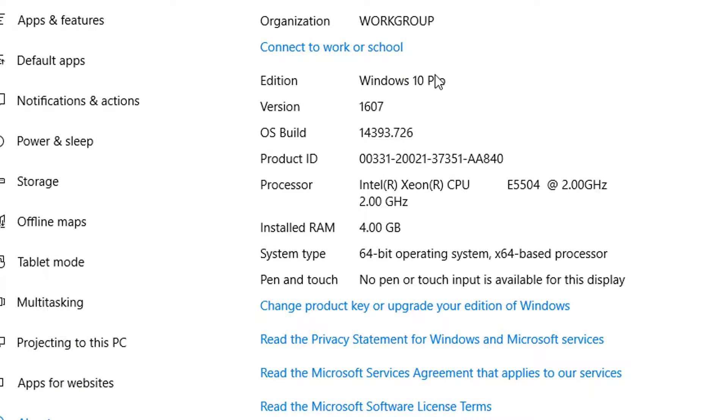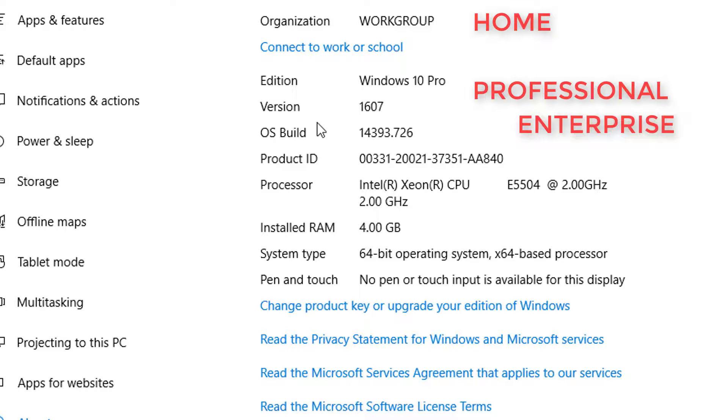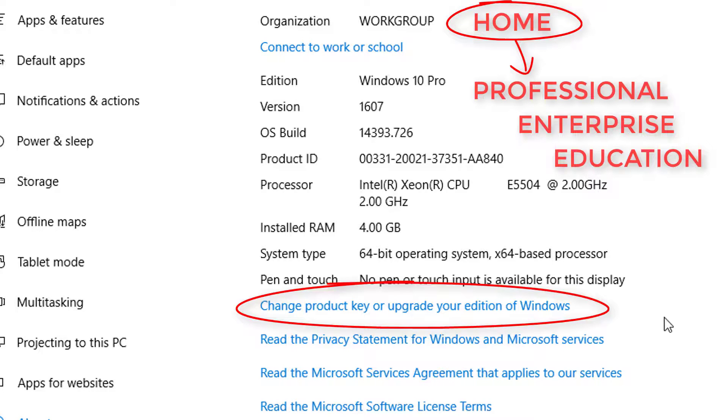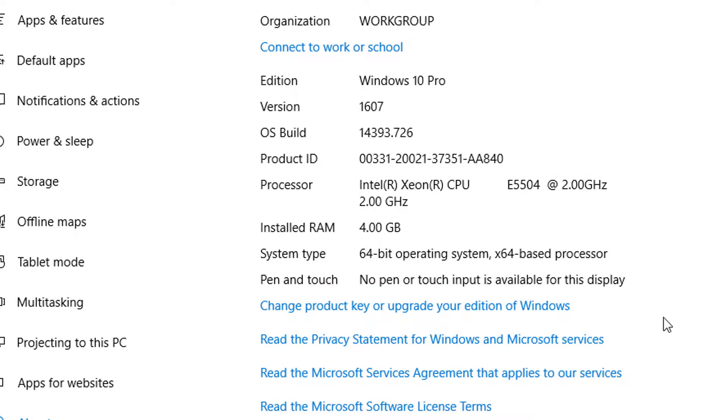Also on this page, we've got the Edition. At the time of recording, Windows 10 editions included Home, Professional, Enterprise, and Education. If you have the Home edition, you can upgrade to Professional from within Windows 10 by this link. But if you want to switch to Enterprise or Education, it needs a complete new reinstall, and also you need to get a new product key which isn't available to home users.